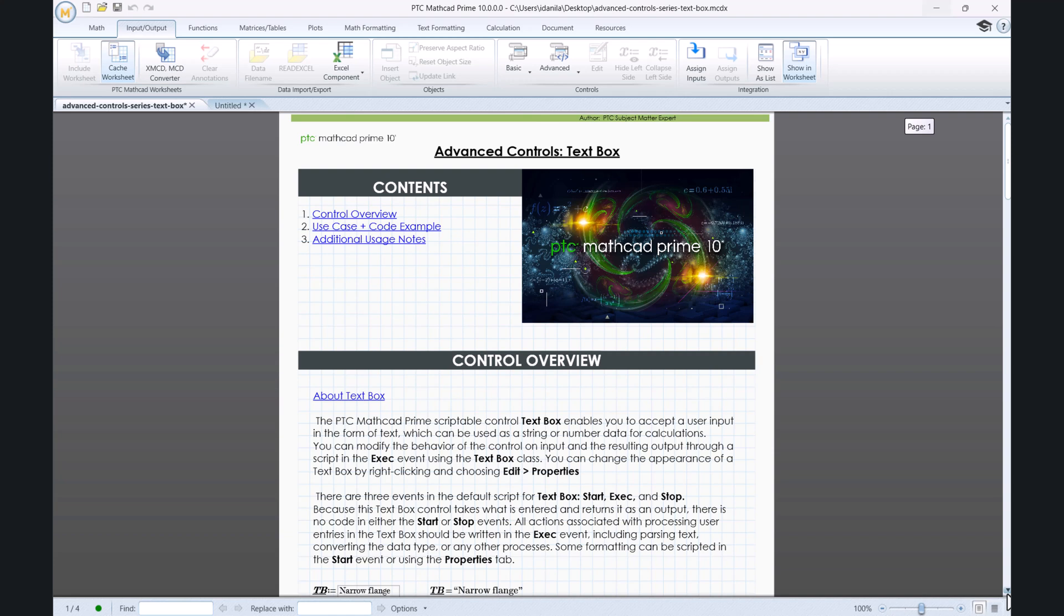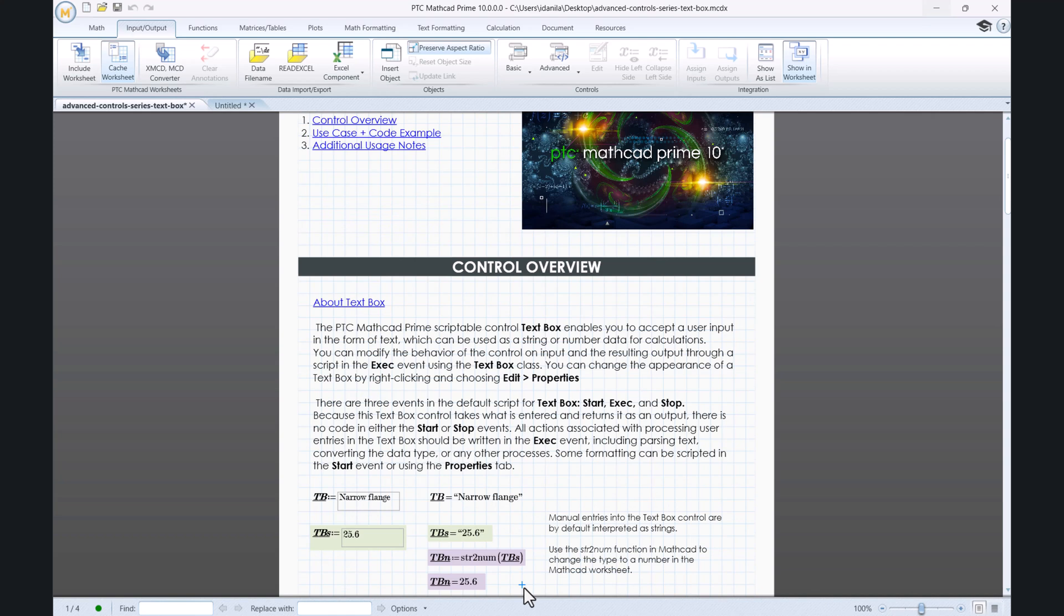Hello and welcome to a new video in the Advanced Controls series. This one's about the text box, which enables you to accept a user input in the form of text and which can be used as a string or number data for calculations with the help of the StringToNumber function.